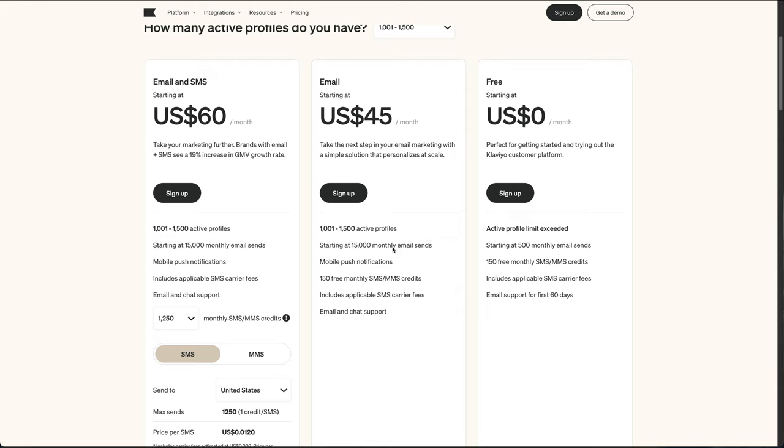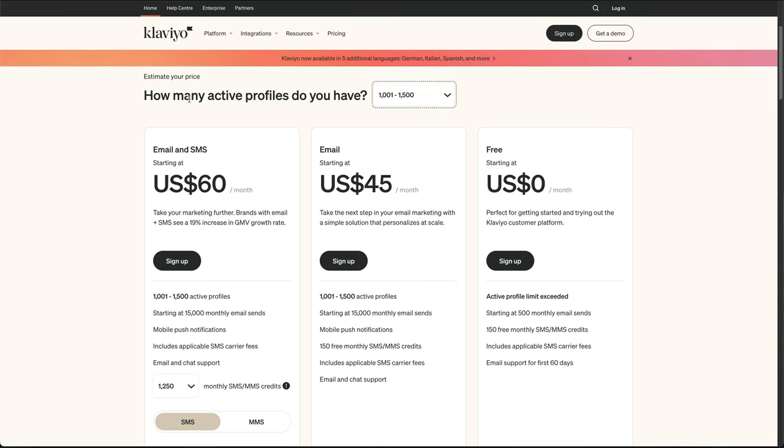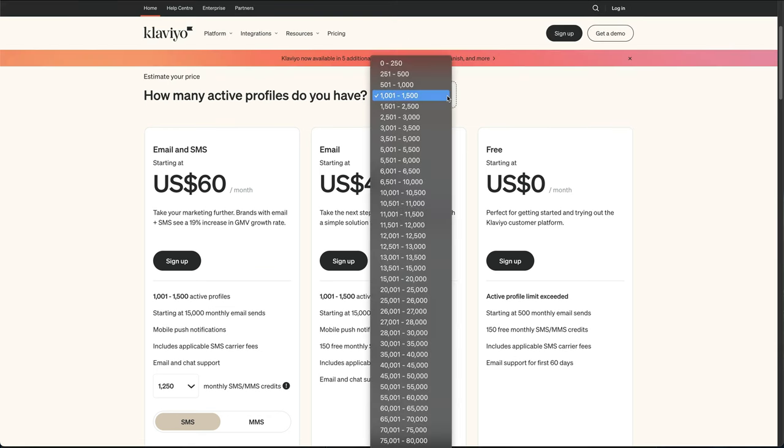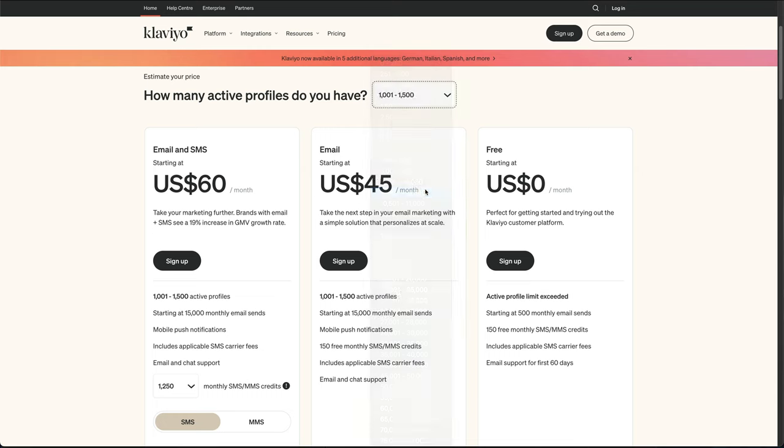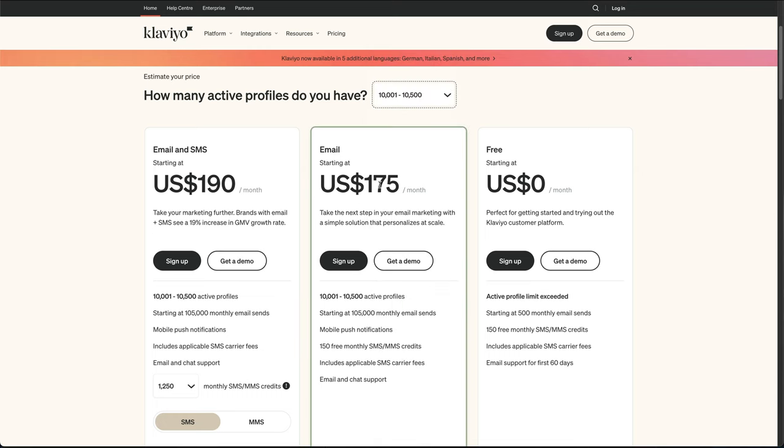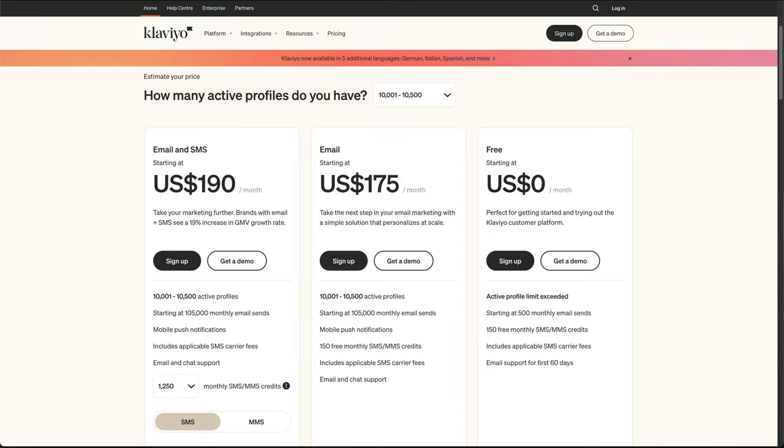If you compare it to Klaviyo, you get 15,000 for $45. And you're also limited on the number of subscribers you have as well. How many active profiles you have? That's basically your number of subscribers. As this goes up, watch what happens to this figure. You can see how this one rockets up. Whereas if you send emails with Yotpo, you're going to save a lot of money and Yotpo don't make it subscriber based. You can have as many subscribers as you want and the price is only for sending.